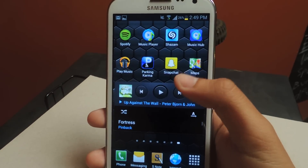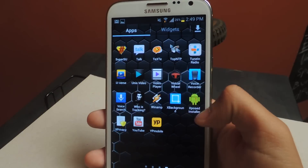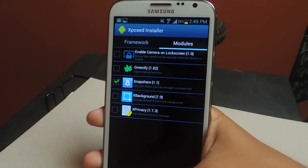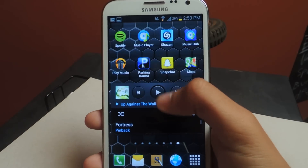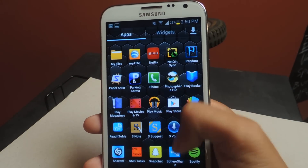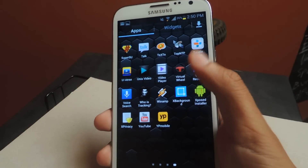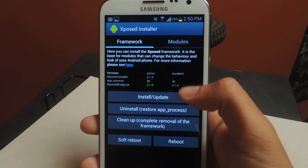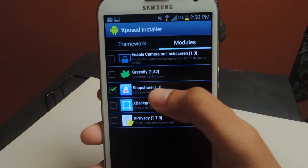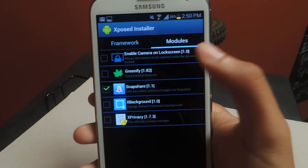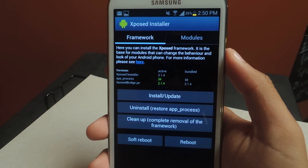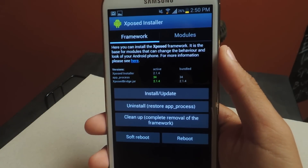Then the module — Xposed Installer has modules that work with it. These are the ones I have, and you can see SnapShare is right there, so you need to download that. Once it downloads, SnapShare will show up here in the modules. Once you do that, you have to have it checked, go to Framework and just Soft Reboot. And once it restarts, SnapShare will be working on your device.